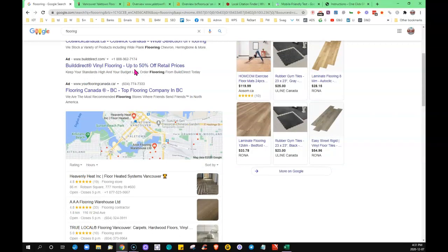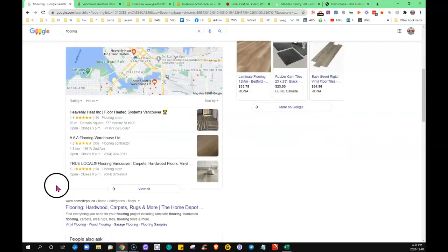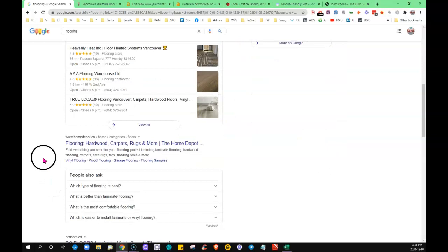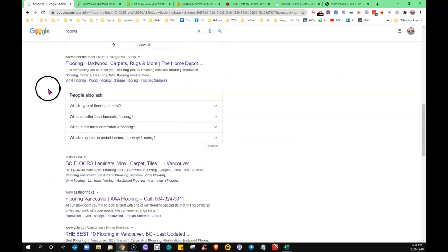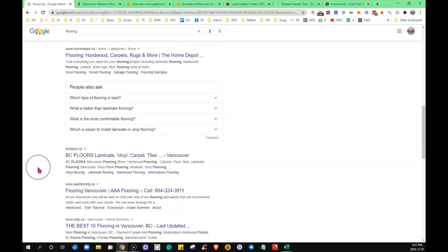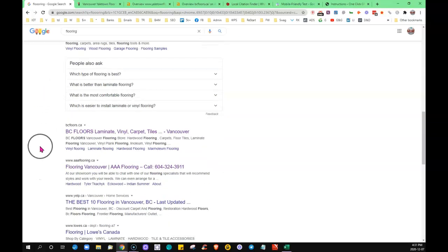Paid ads are up here, map listings, Google My Business listing is here, and then here we call this section down here organic. So the sites that are placed on the first page in the Google search are there because they've done the things that we're going over today.